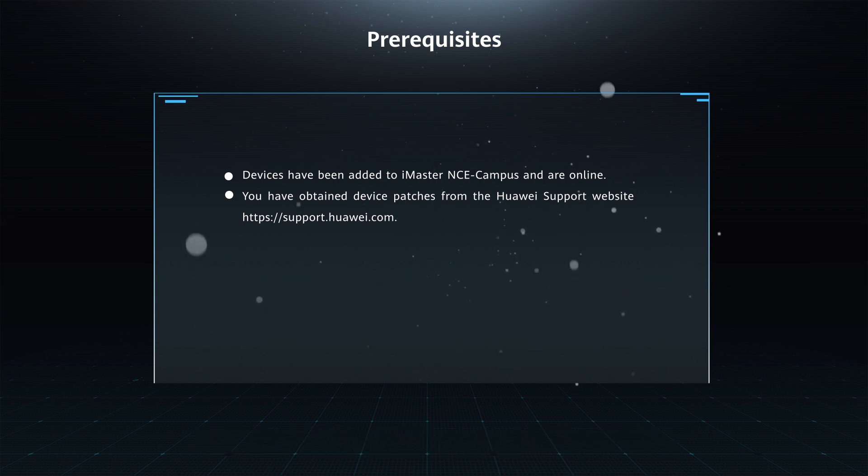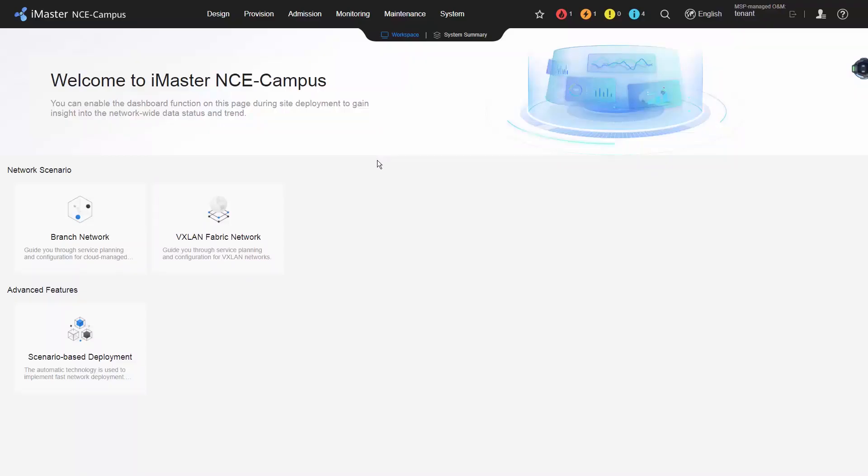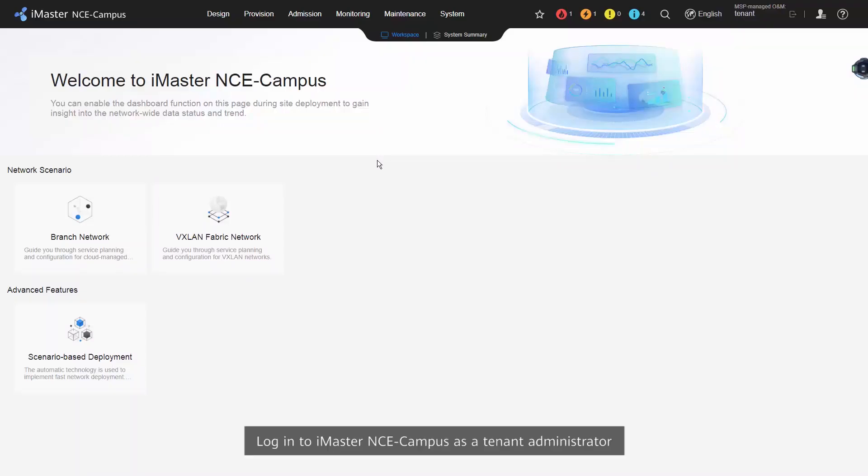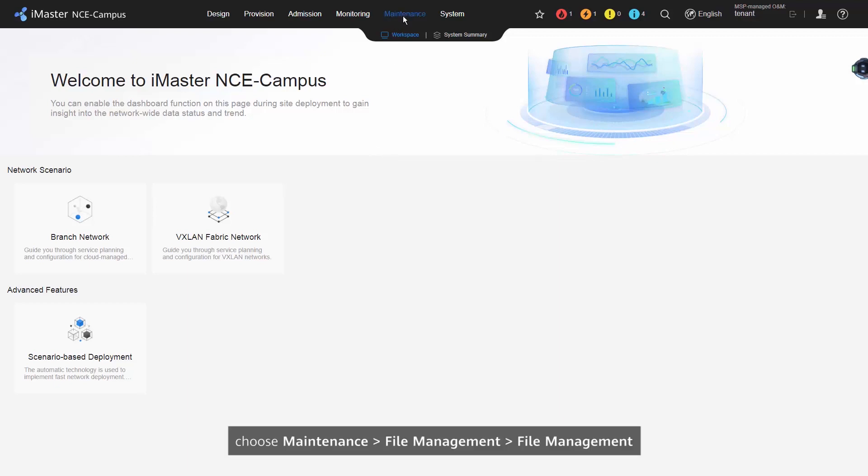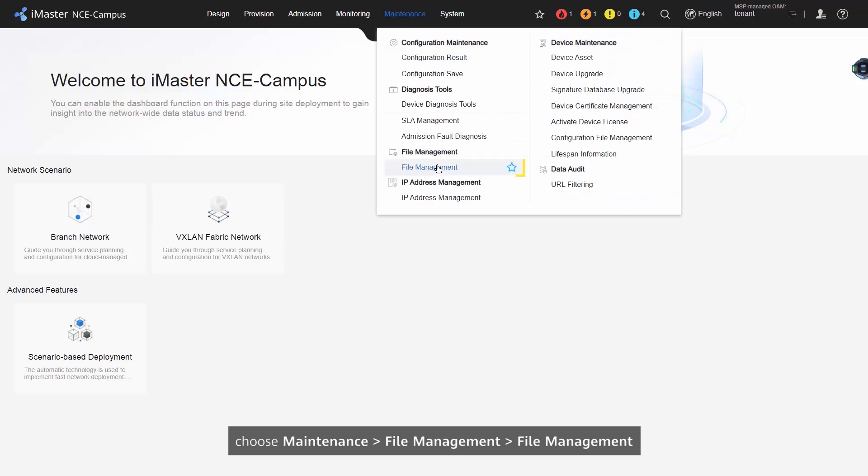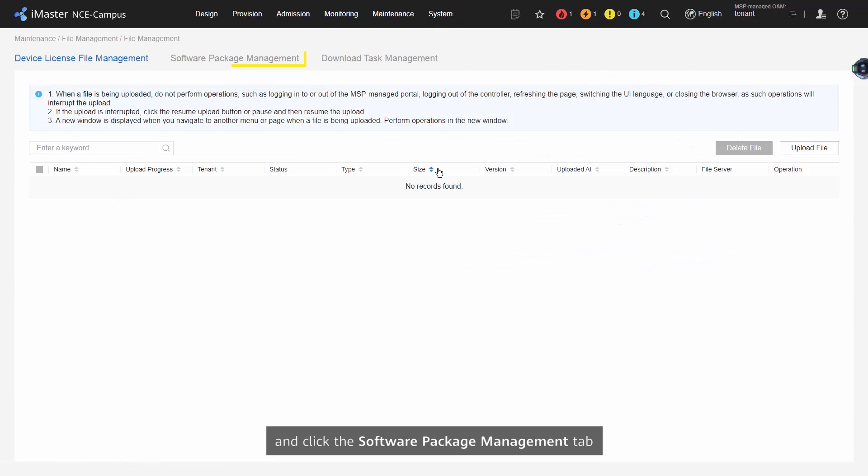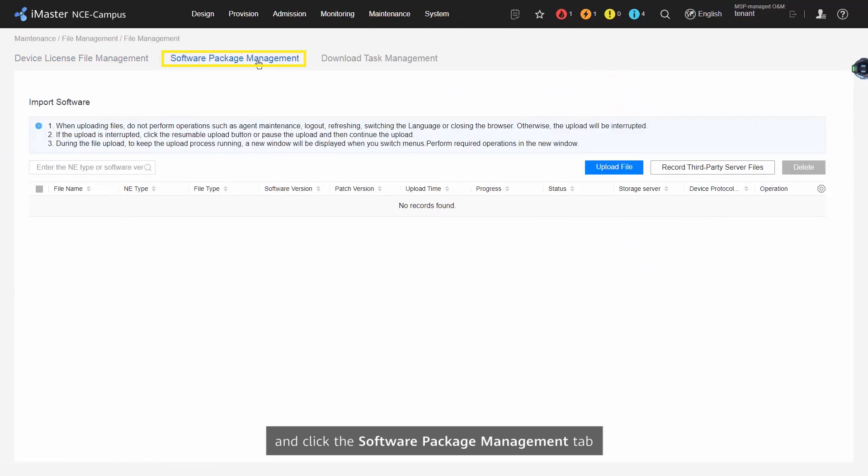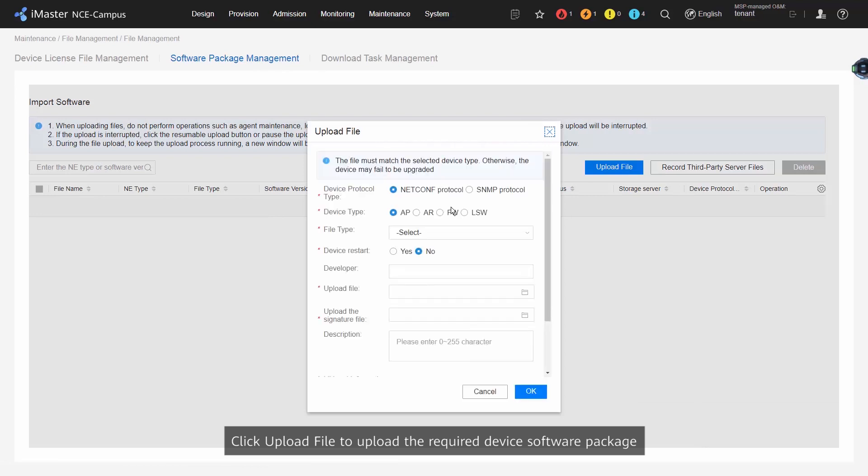Procedure Step 1: Log in to iMaster NCE Campus as a tenant administrator. Choose Maintenance, File Management from the main menu and click the Software Package Management tab. Click Upload File to upload the required device software package.